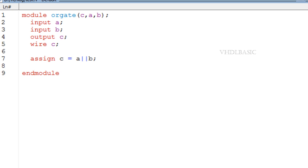occur in a and b, c will update immediately. It does not wait for any clocks. So